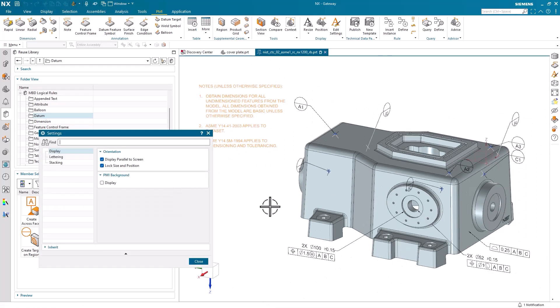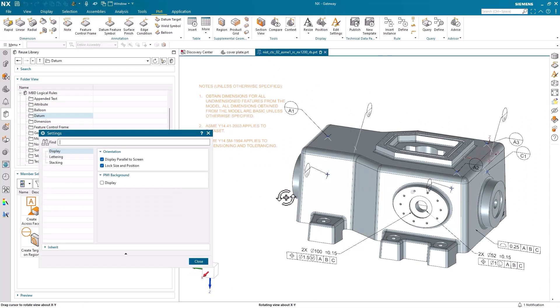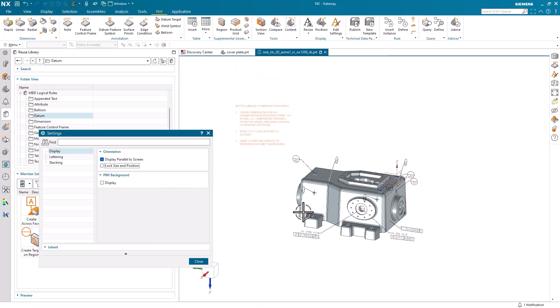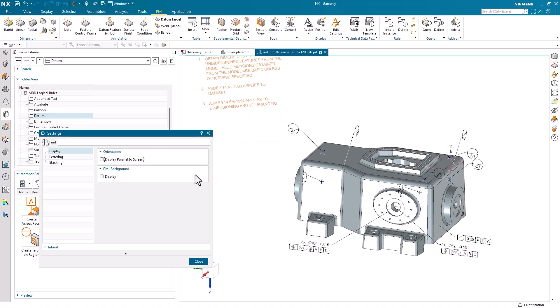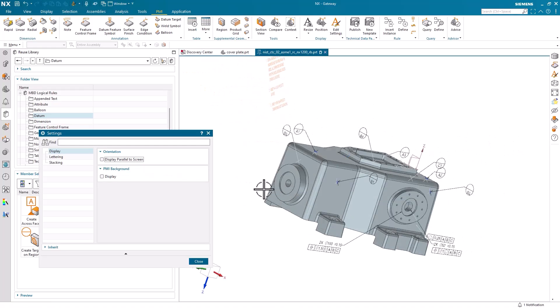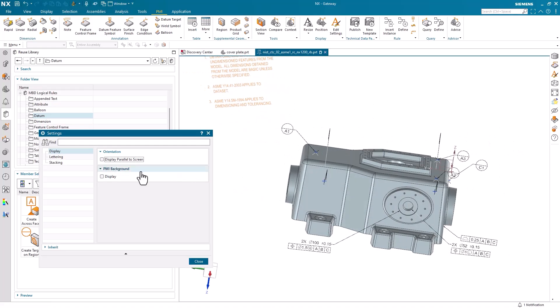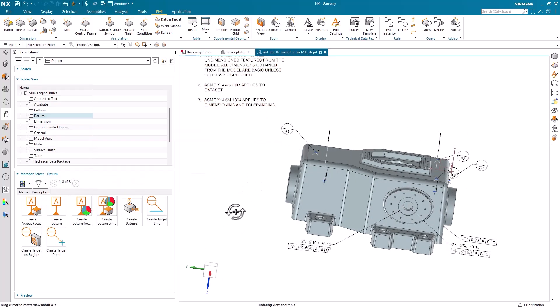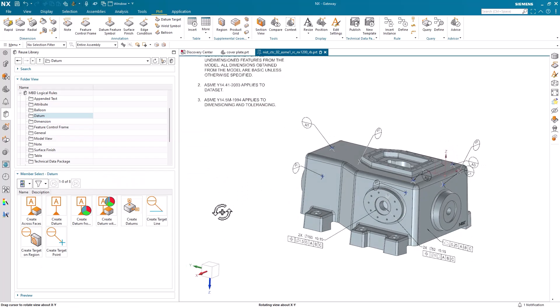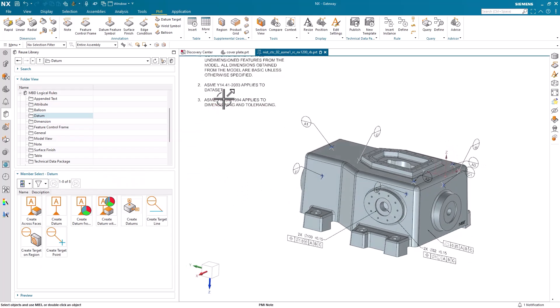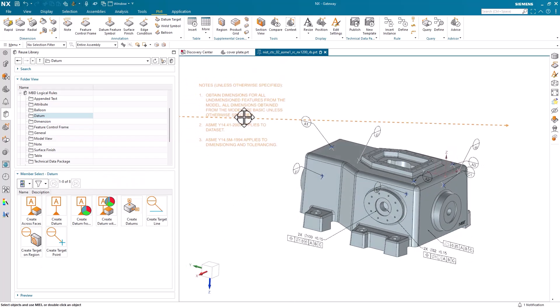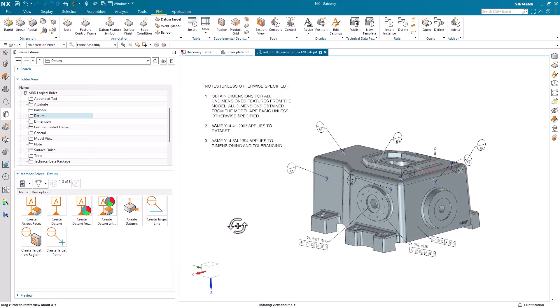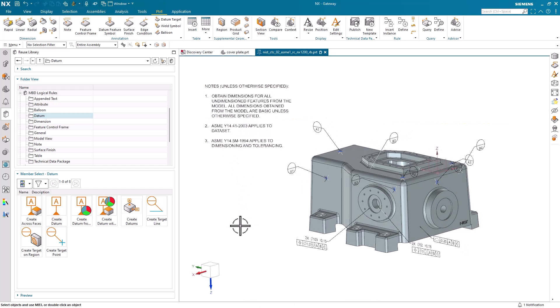There, you'll find two checkboxes that control the note's orientation. One particularly useful feature of locking the size and position is the ability to freely drag the note whenever it obstructs your view. This flexibility allows you to easily reposition the note while continuing to explore different aspects of the model.